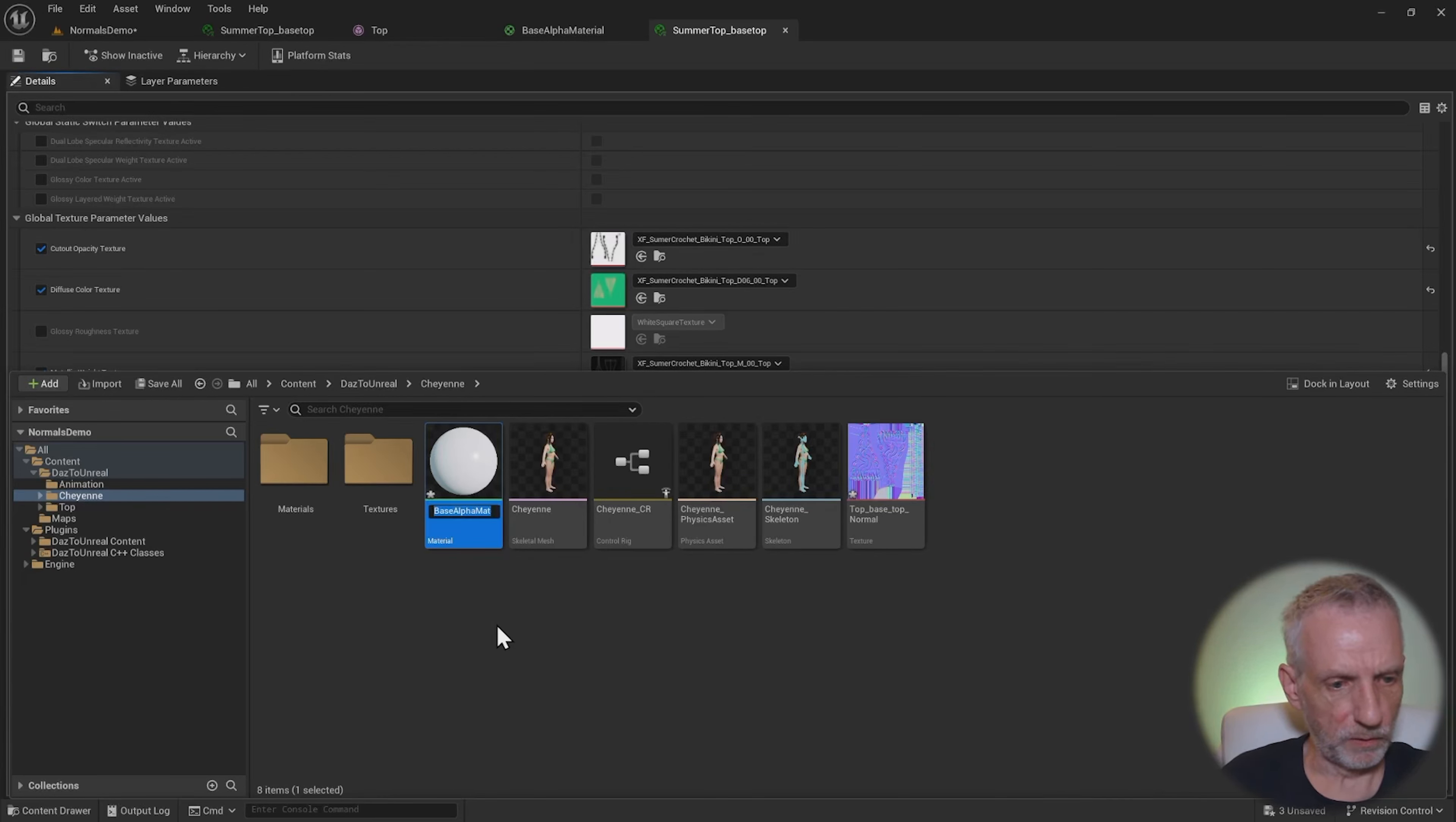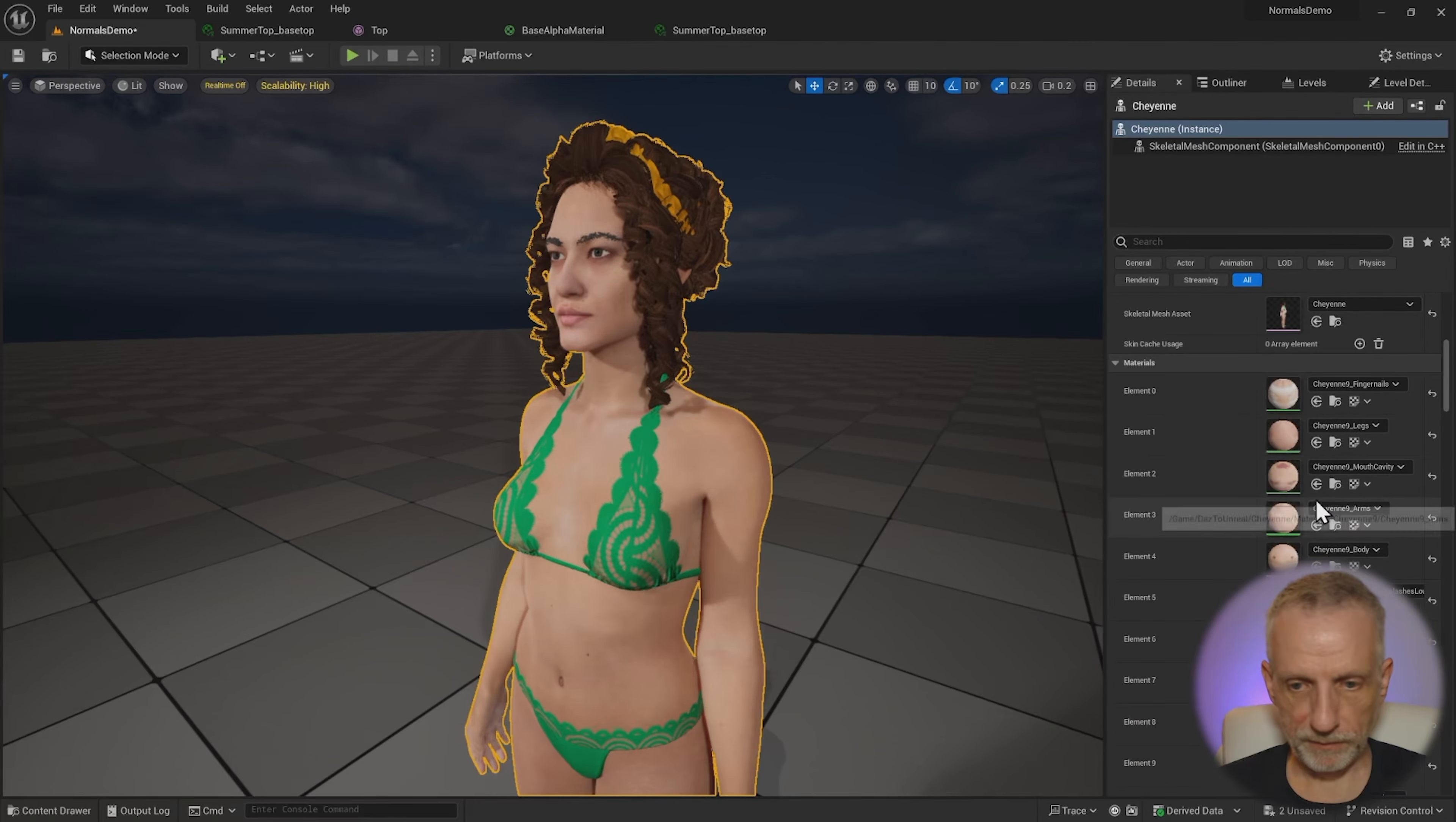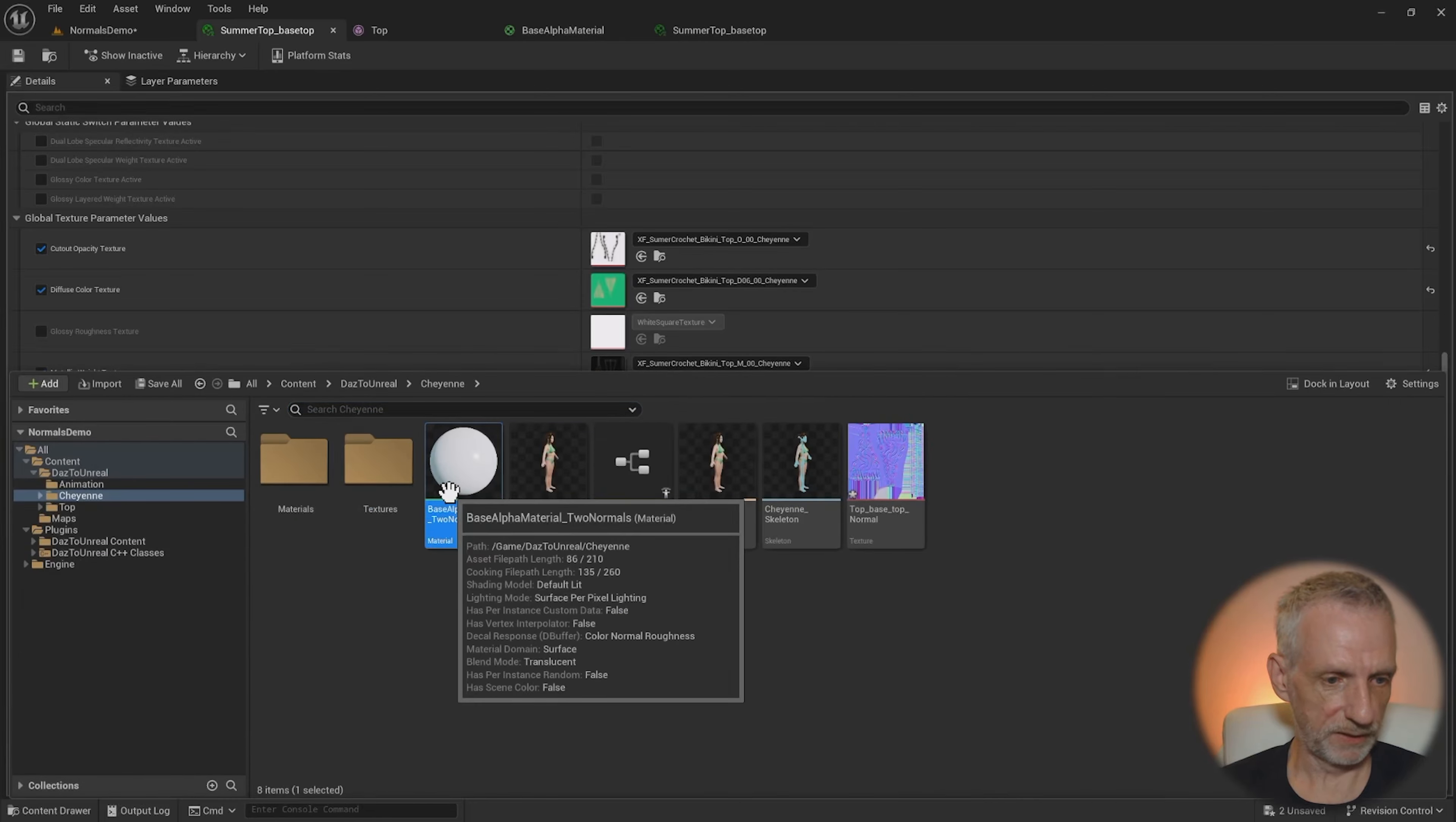And I might just go and rename that base alpha to normals, just so that I know that that is in fact the new base material I want to change and also use for my little experiment here. Since we want to apply that to the outfit that she's already wearing, let me go and find that here. Whoops, it's at the bottom. So if I go and double click that, that's this.